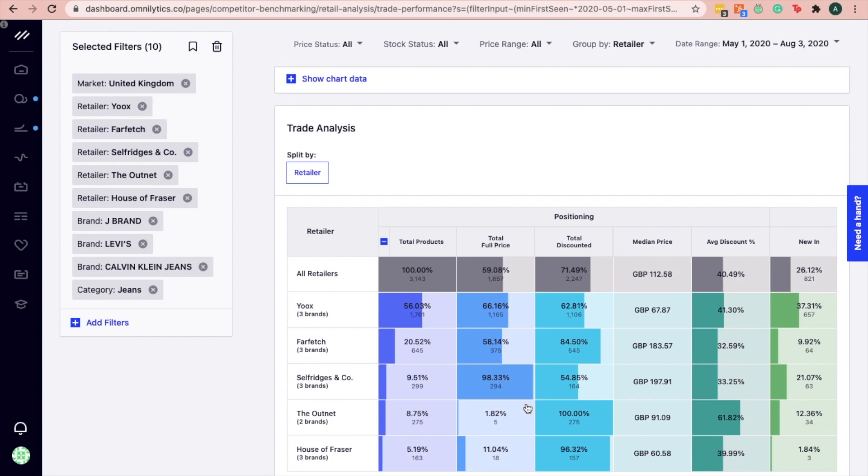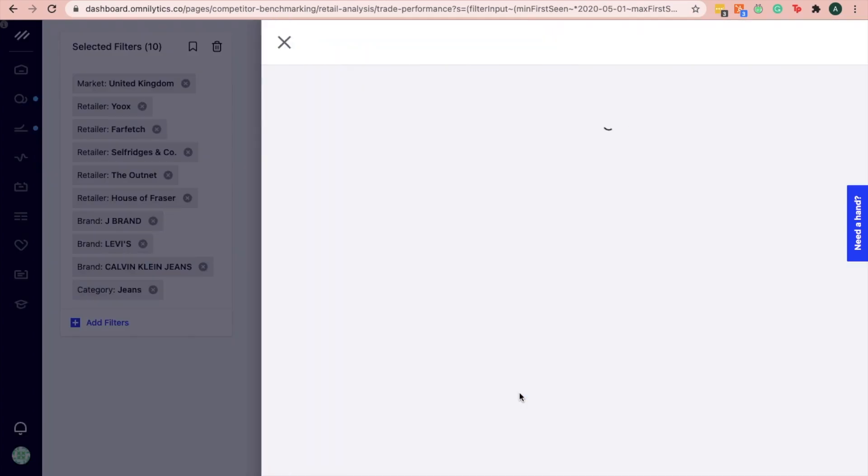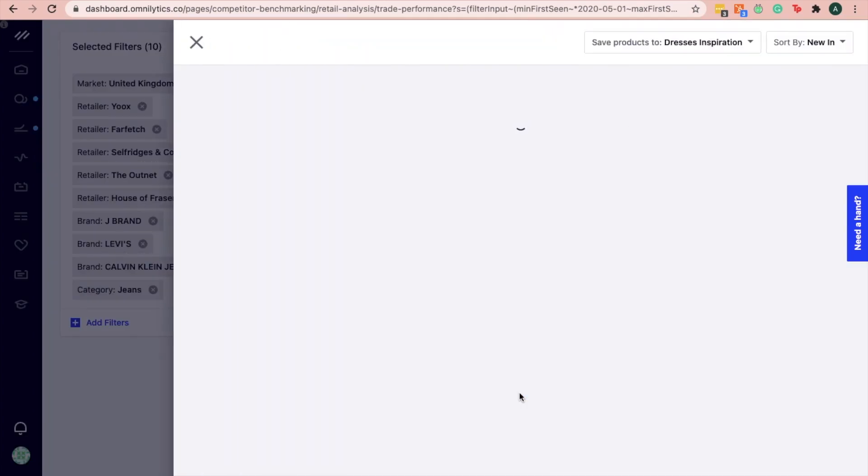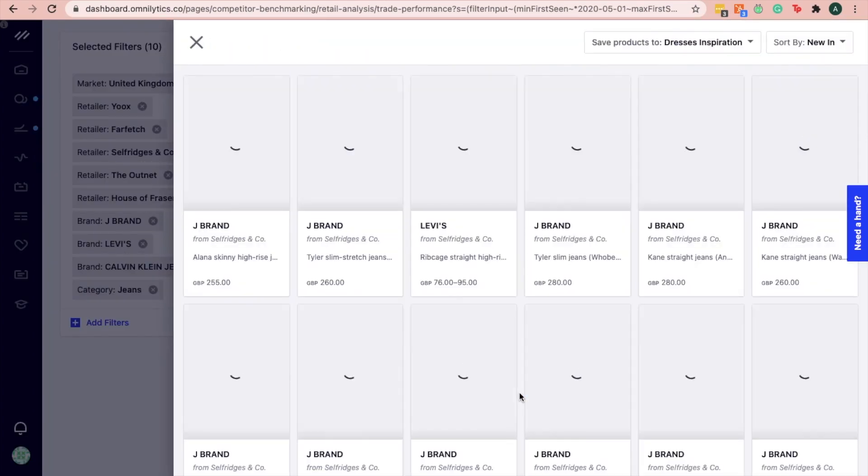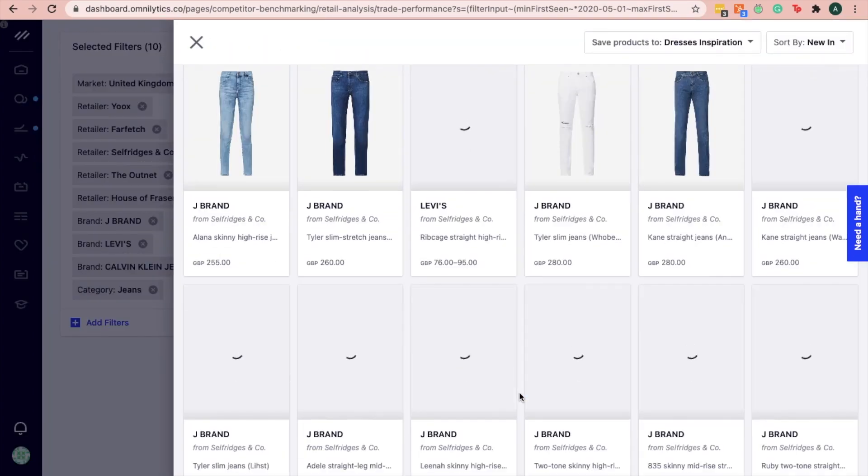If your products have a median price similar to the jeans sold at Selfridges & Co, you can consider Selfridges & Co as a suitable channel to venture into.